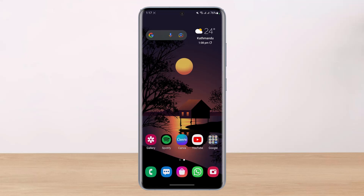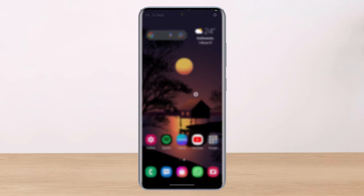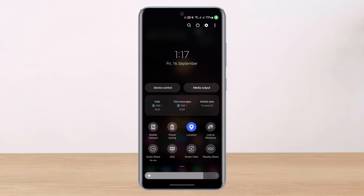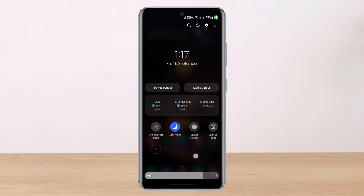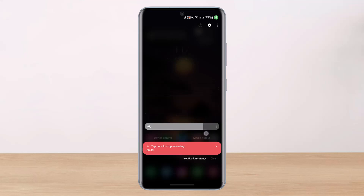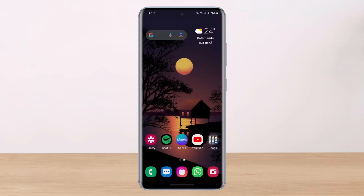The number one reason could simply be that your GPS or your location services are turned off overall on your Android or iOS device. In order to find that, scroll down on the notifications panel or your quick settings and you can find this location option. Make sure that you have actually turned on location.